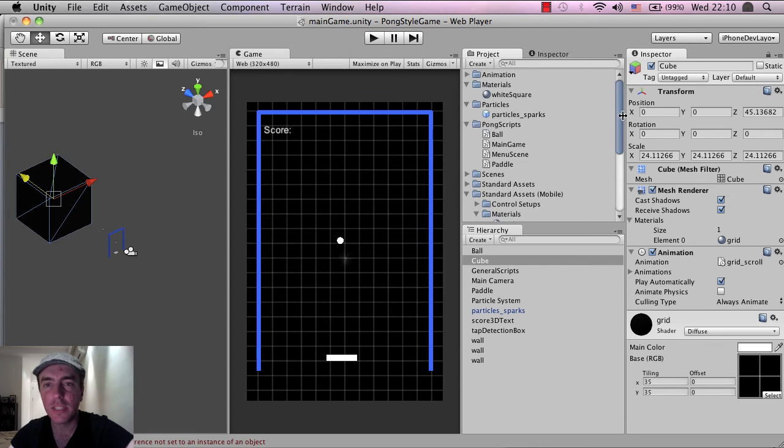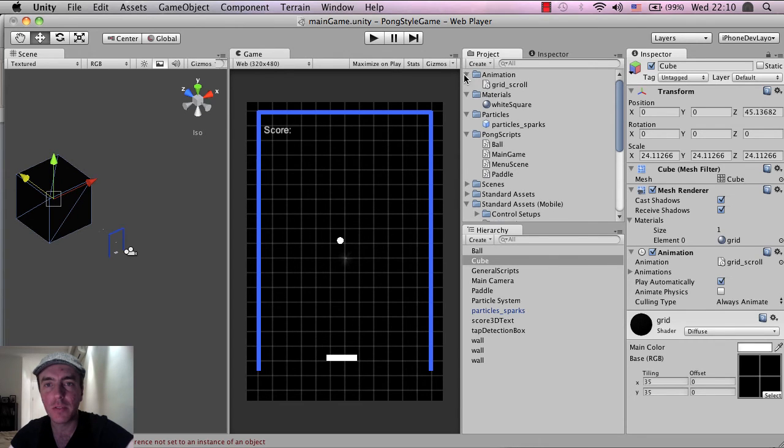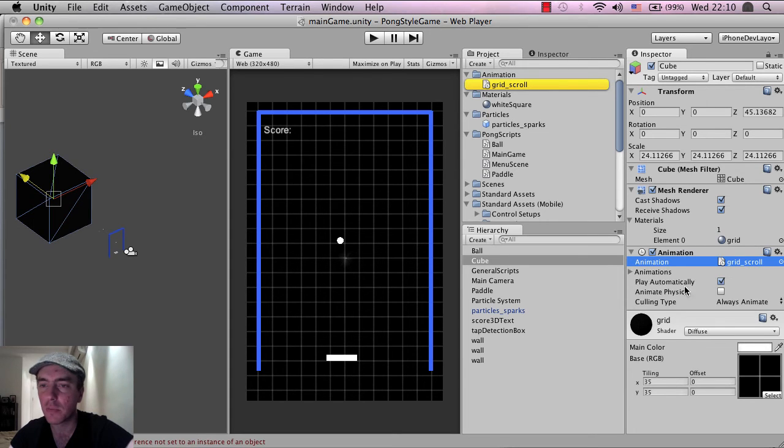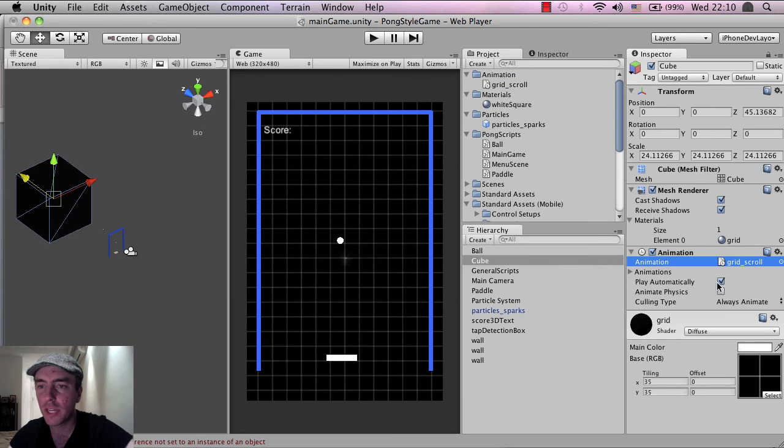And as you can see, we've also made the animation folder. And here is the animation, this grid scroll which is here. If I click on it, it will highlight here inside of the project view.